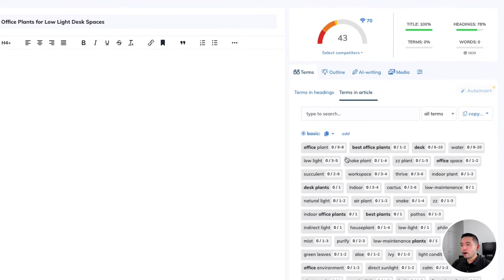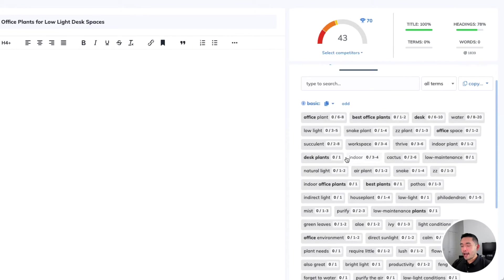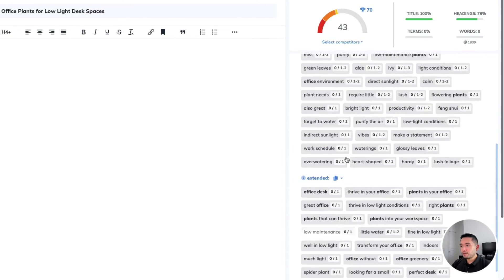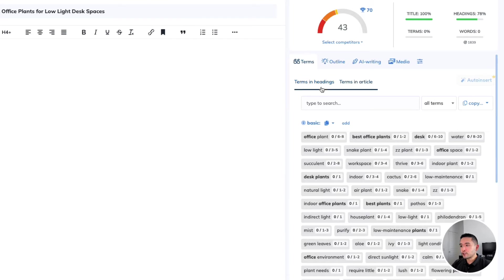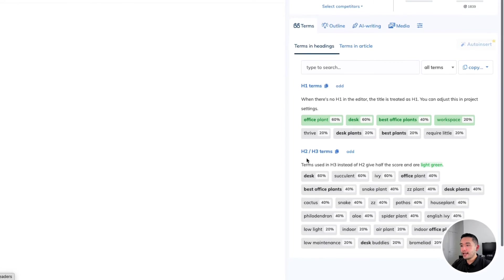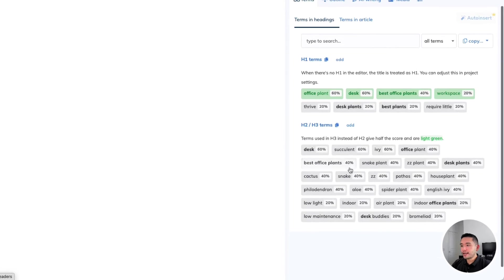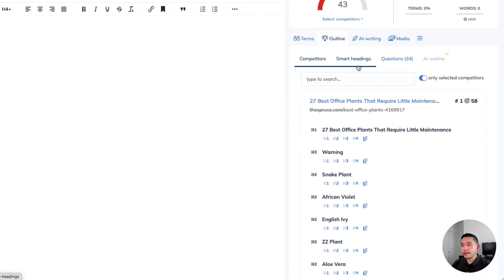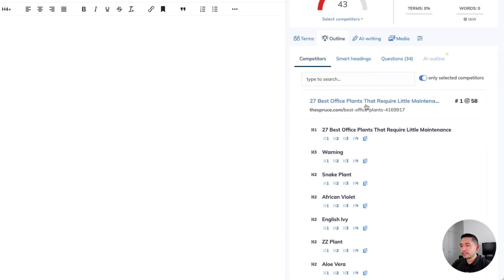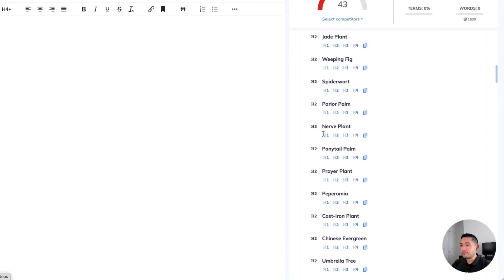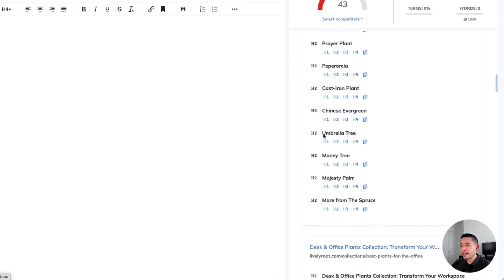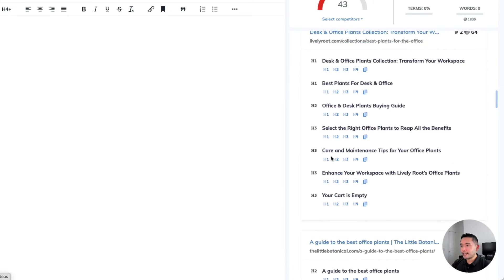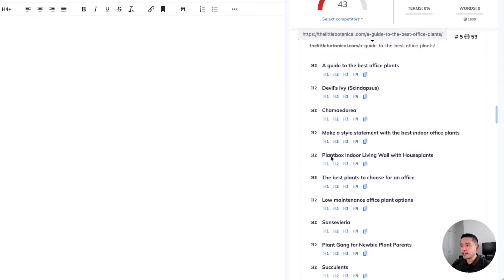We can see all the terms I need to add in the article itself, including the terms I need to add in the headings. It tells me the specific keywords for my H1, H2, and H3s. We can also view an outline of all the competitors as well. This is the first competitor with all of their headings—they have tons of headings as you can see. This is the second one, and you can check out the other ones as well.